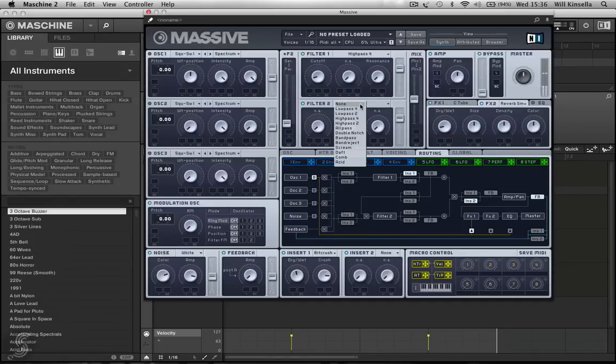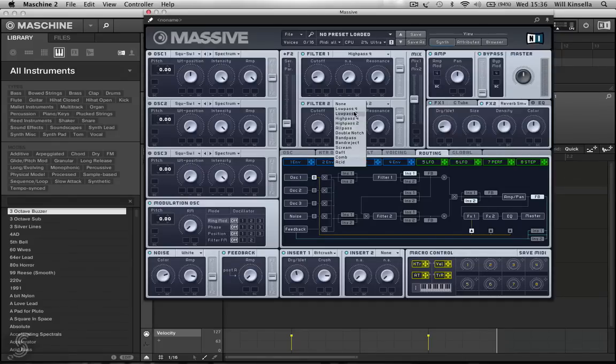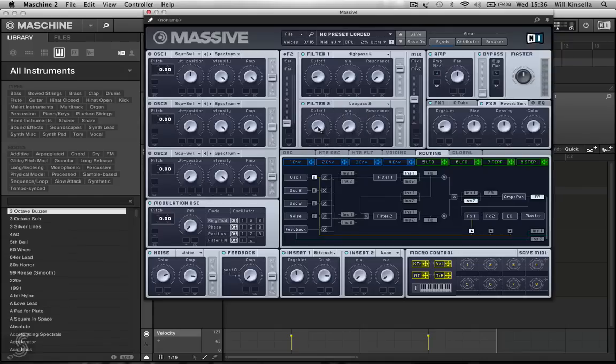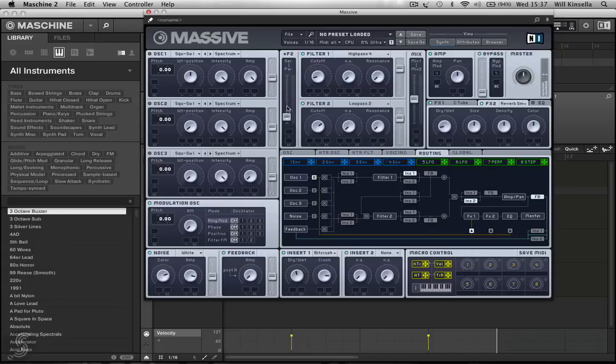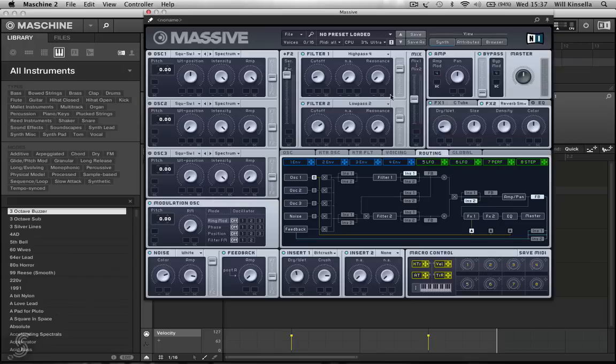So, we can shape the sound a bit further by using the filter section. If I go here, low-pass. Change my filter routing here. Up to F1. Into Serial.